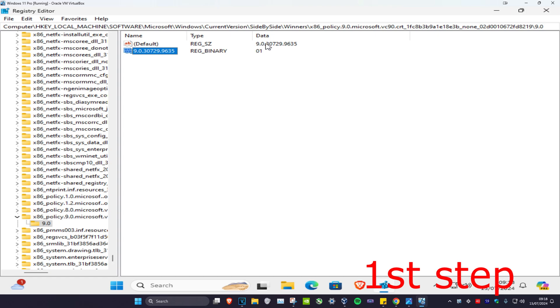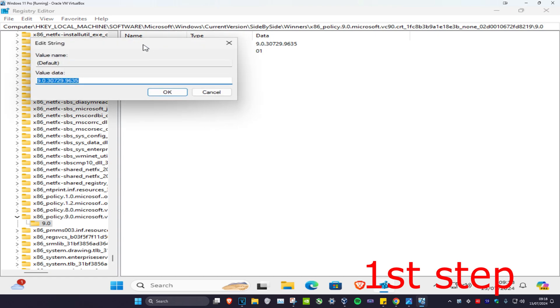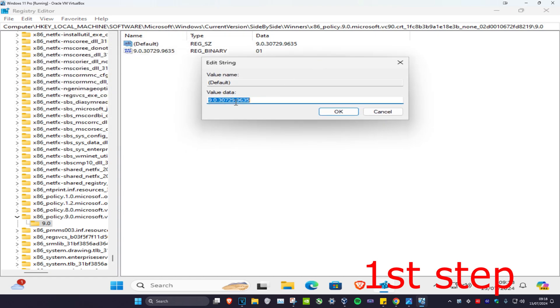I'm just going to double click on default. Make sure that this is the same number as this right here. You want to pick the highest number out of all the options that you have.